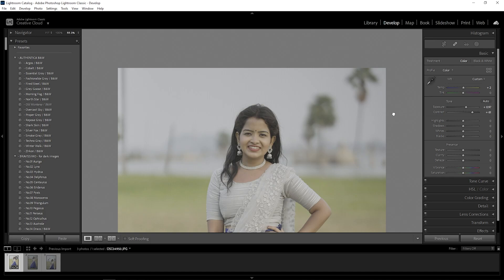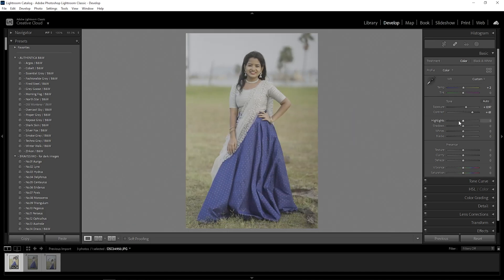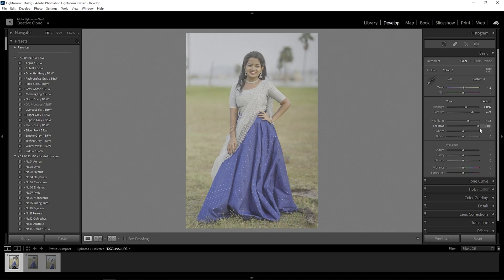After contrast, highlights — I will add a little adjustment. Then shadows — I will add a little dark shadow depth here. Next are whites and then blacks, which you adjust to your requirements.